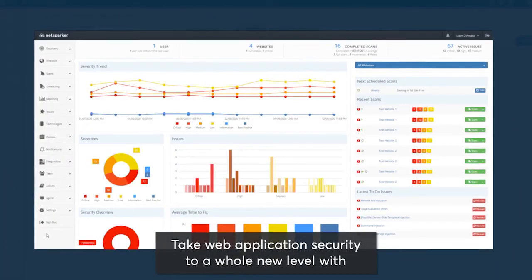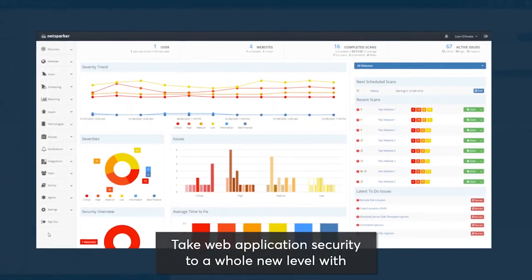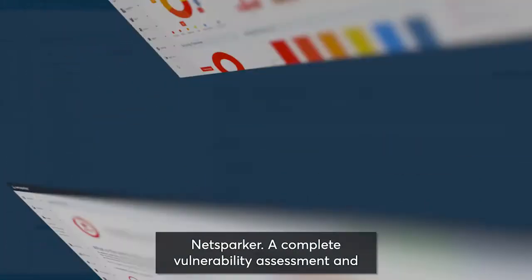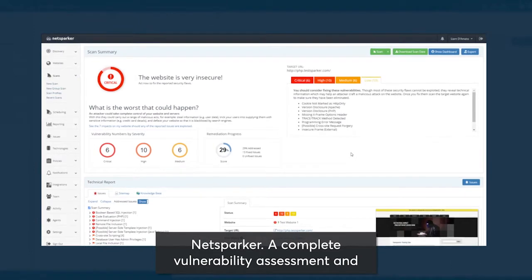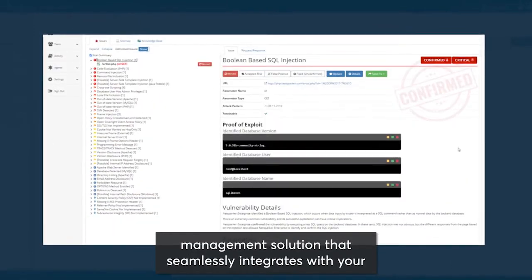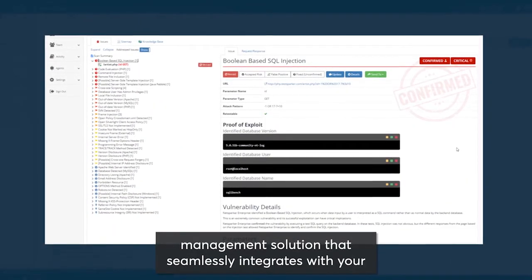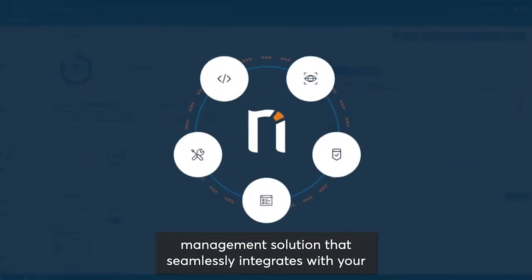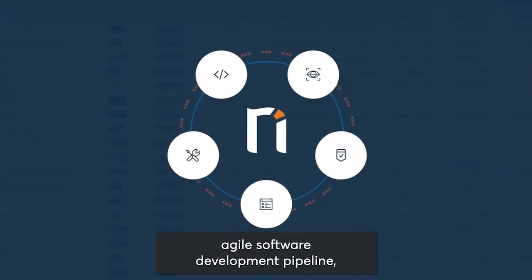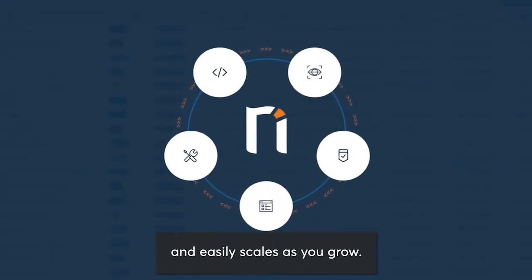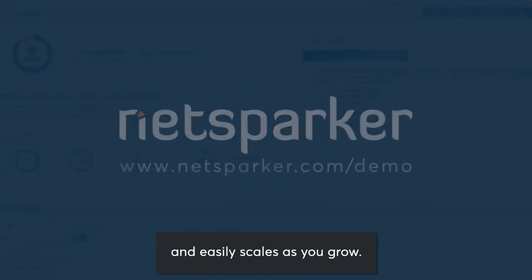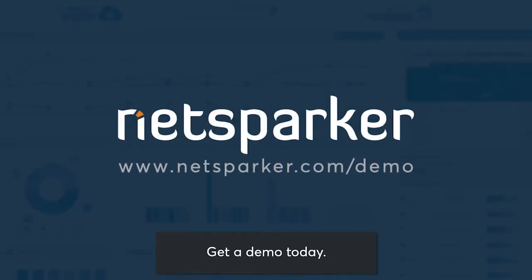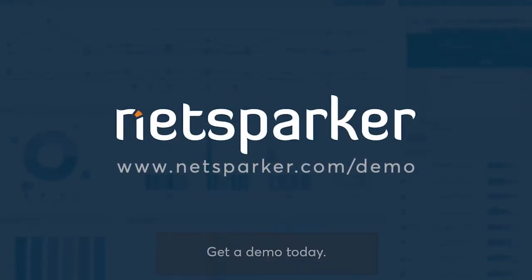Take web application security to a whole new level with NetSparker, a complete vulnerability assessment and management solution that seamlessly integrates with your agile software development pipeline and easily scales as you grow. Get a demo today.